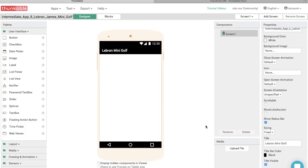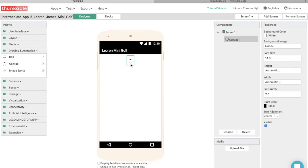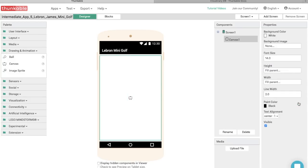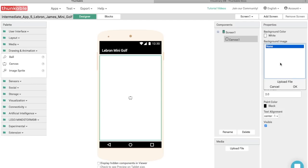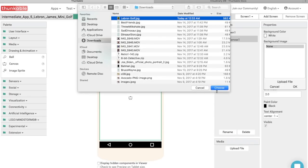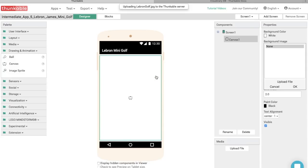Let's go into the Drawing and Animation section for Components and select a Canvas component, then drop it into the App Builder. Let's make the height and width of the canvas both fill parent, so the canvas is the same size as the screen. We need to upload an image for the putting green — in this case, an image of LeBron James as a golf course. You can download this image from the YouTube description for this video.